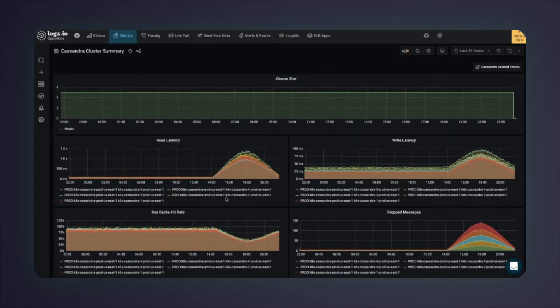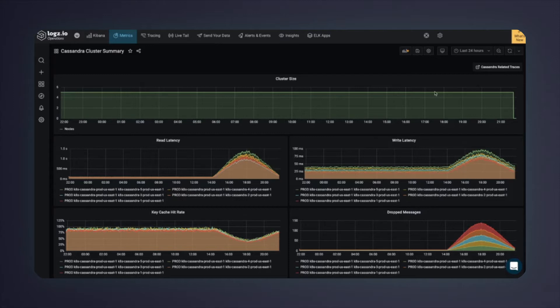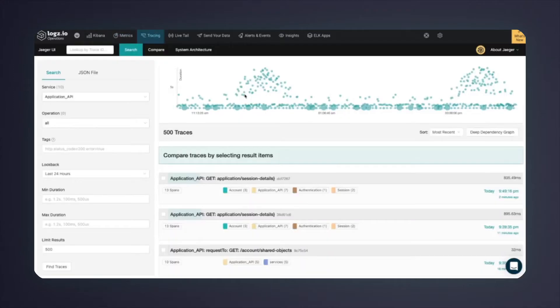Let's try and understand the latency path. Where is the latency coming from? Which end-user requests are impacted? For that, I correlate with Cassandra-related traces. Logs.io's distributed tracing is based on Jaeger open-source.